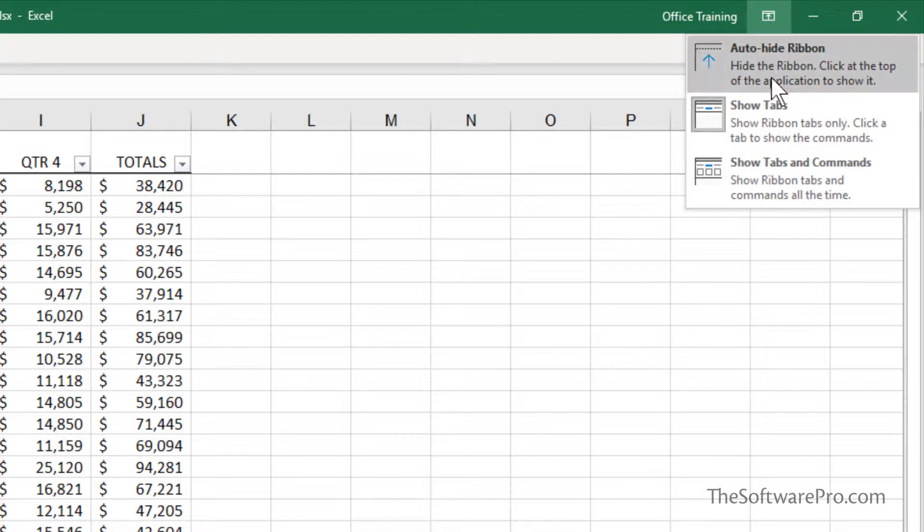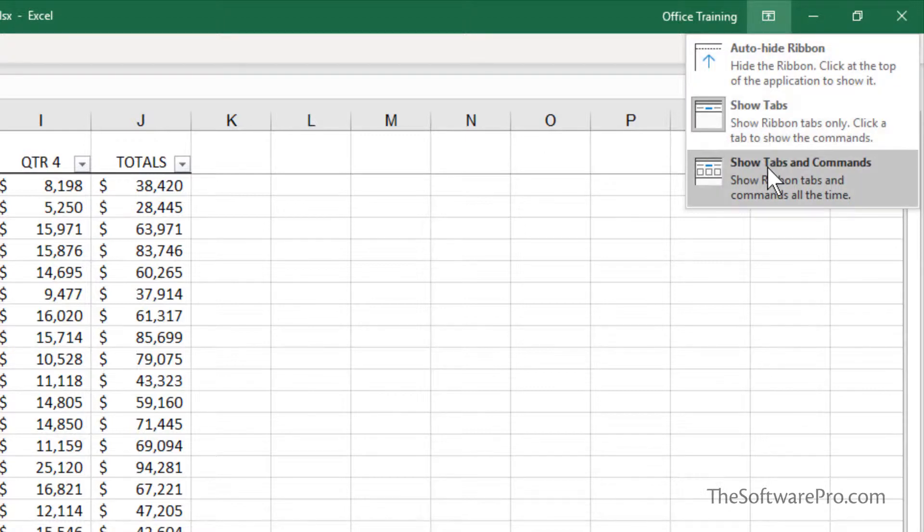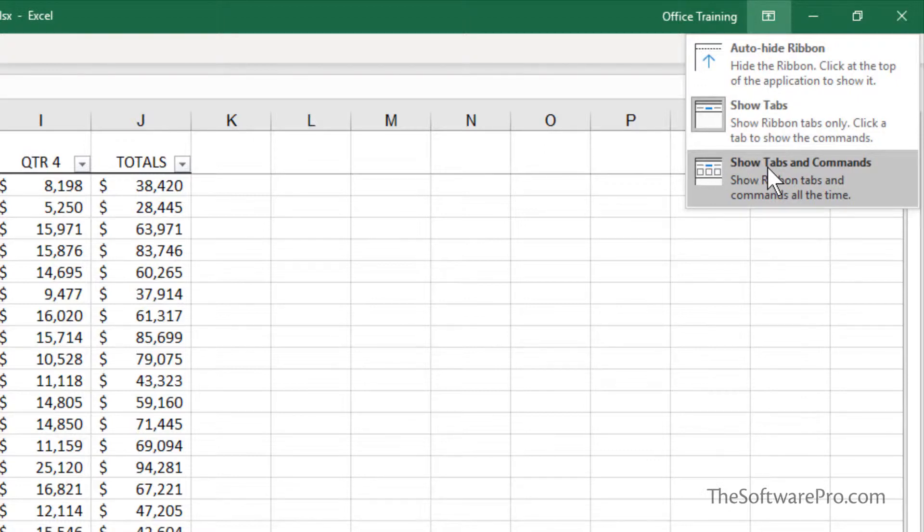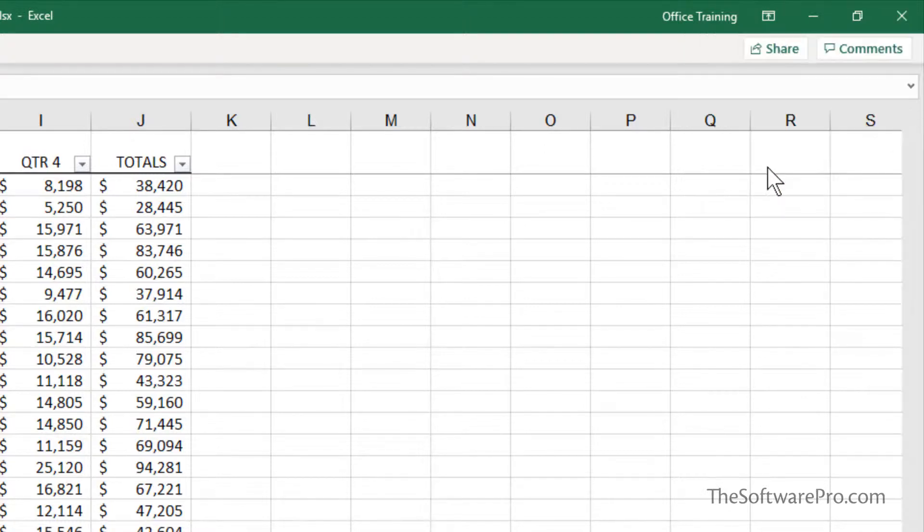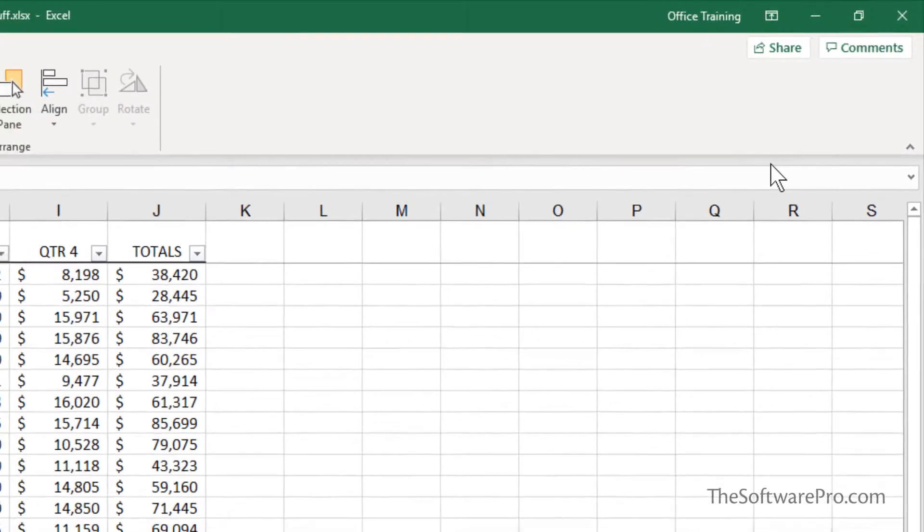With that, our options include showing just the tabs, which is what we have right now, show tabs and commands, which is the full display, or auto-hide. Let's go to the full display.